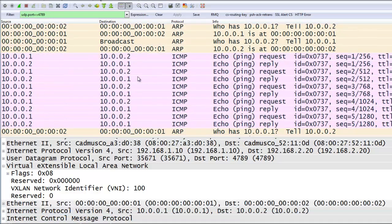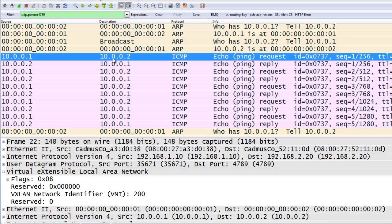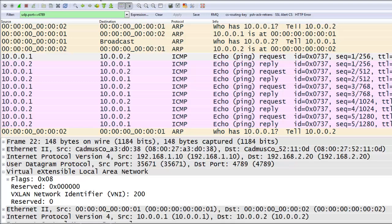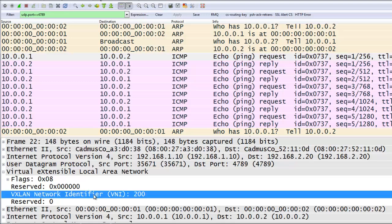Moving down, we can find a ping request from BLUE1 to BLUE2. This packet is really the same as the one just shown, with one key exception: the VNI, which in this case is 200. So the VNIs are how there is a logical separation between the blue and the red tenant, and how the two tenants can be using the same IP and MAC addresses.